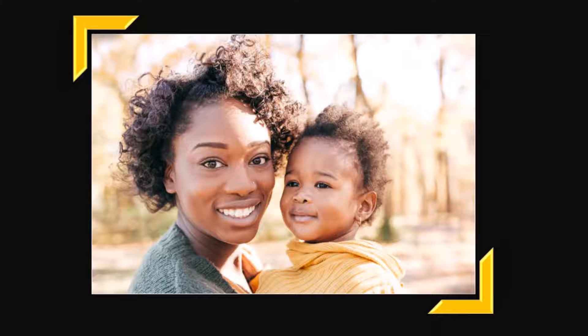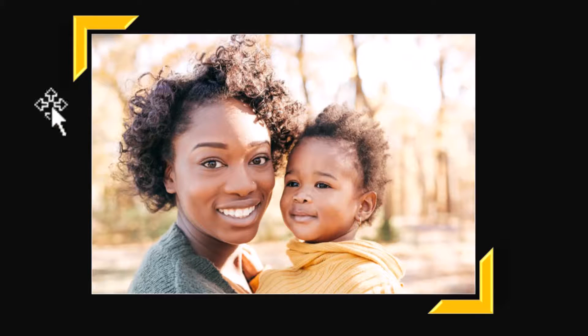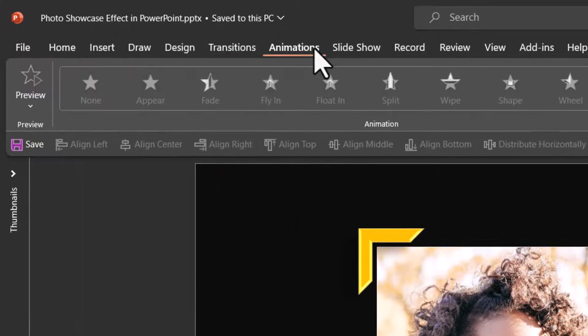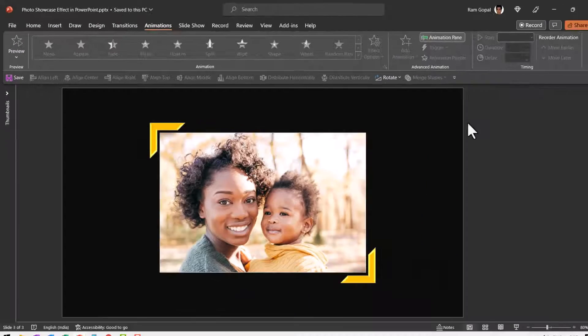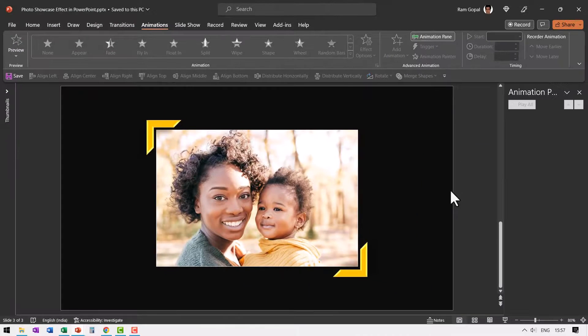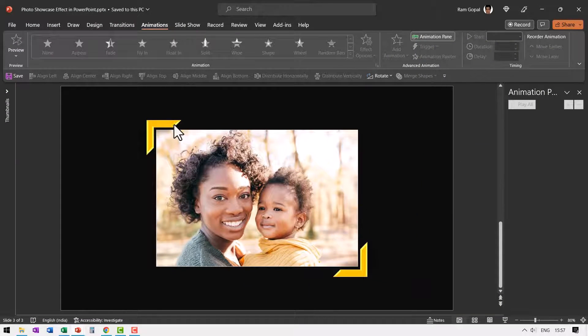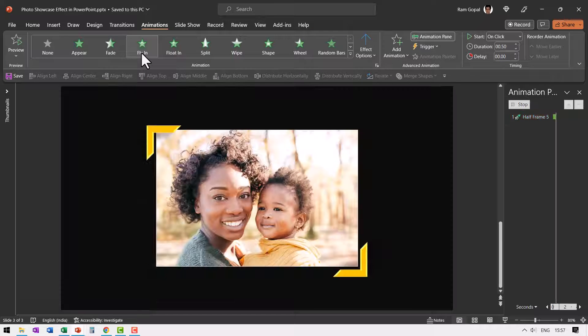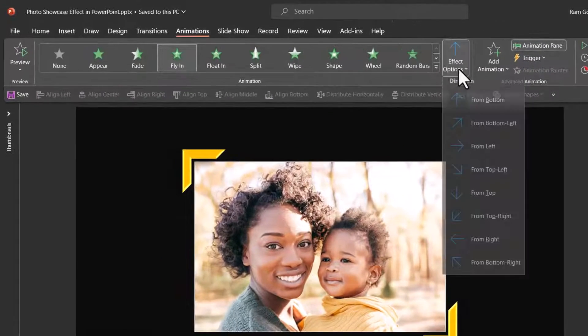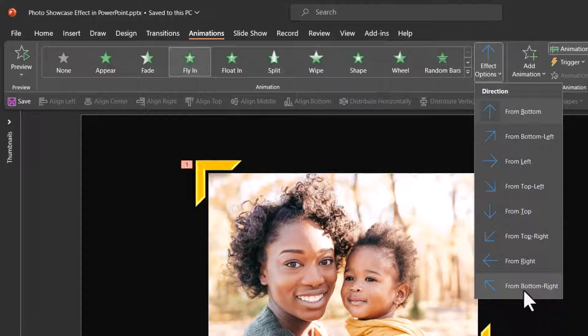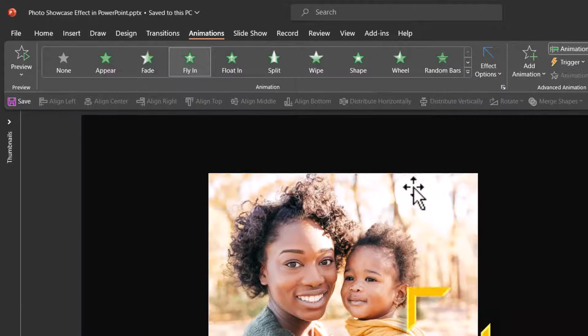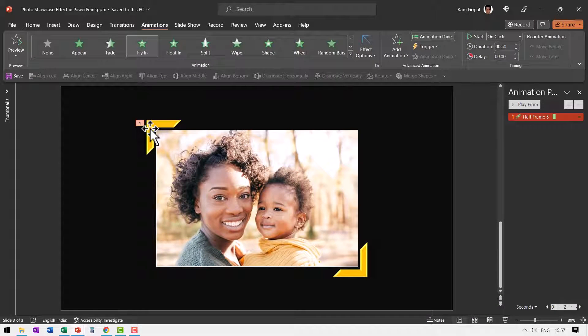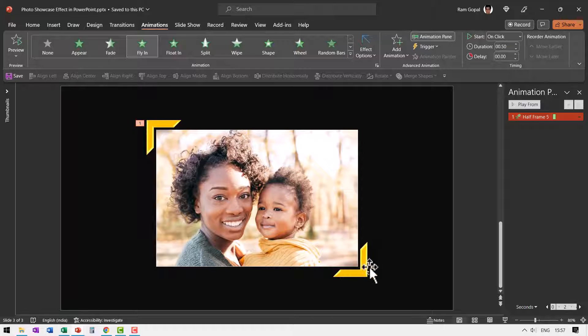Now all that is left for us to do is to add relevant animation. So this whole thing looks super cool. Let us go to animations. Let me keep the animation pane open. First I'm going to select this half frame. Use fly in animation. Go to from bottom right as the direction. So can you see here it goes from bottom right and reaches its place.